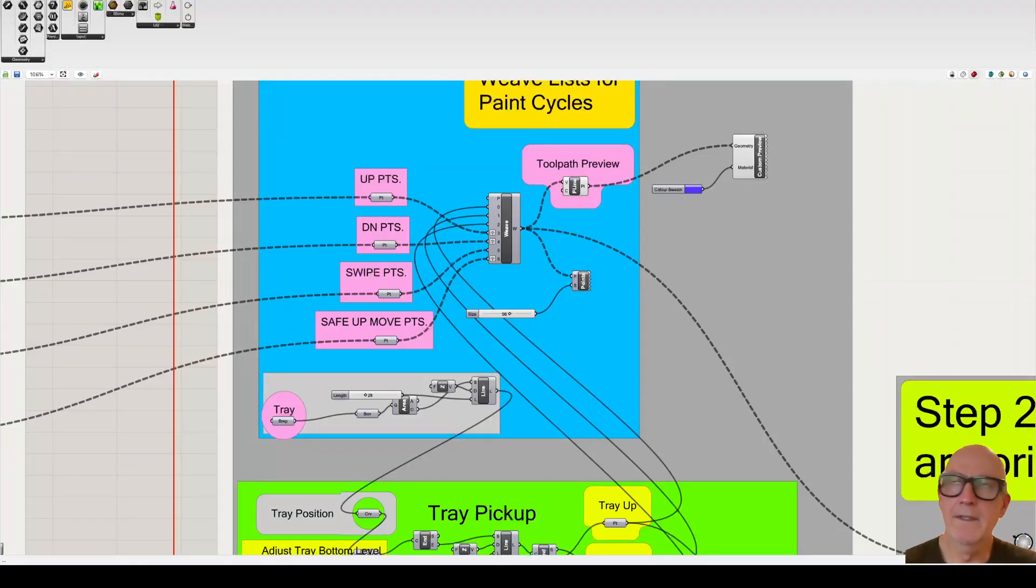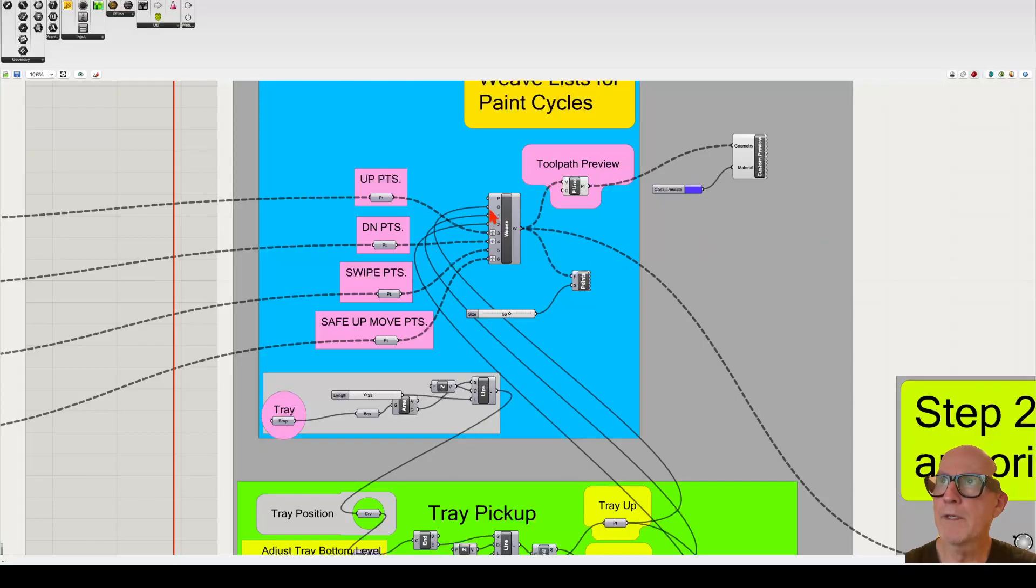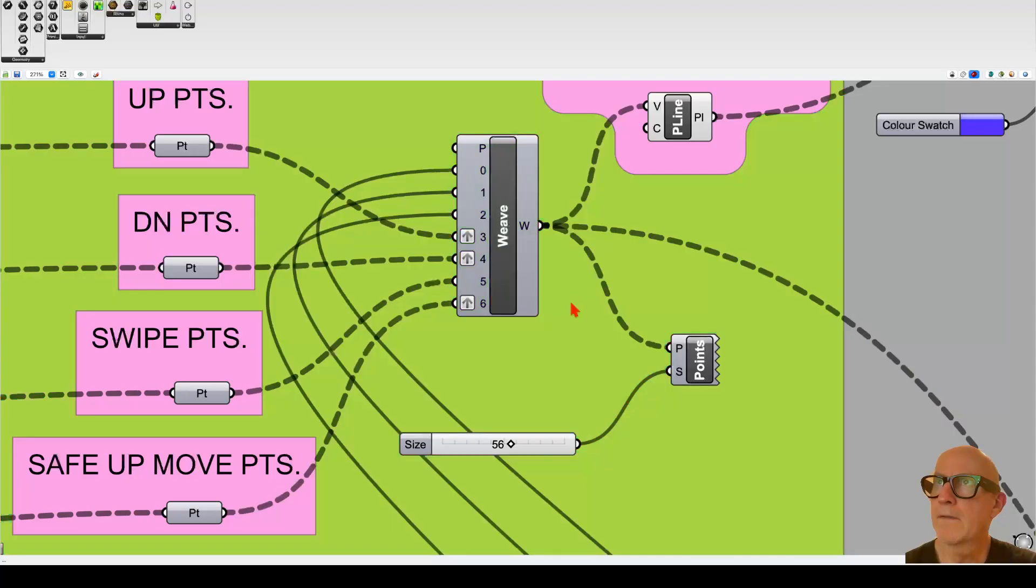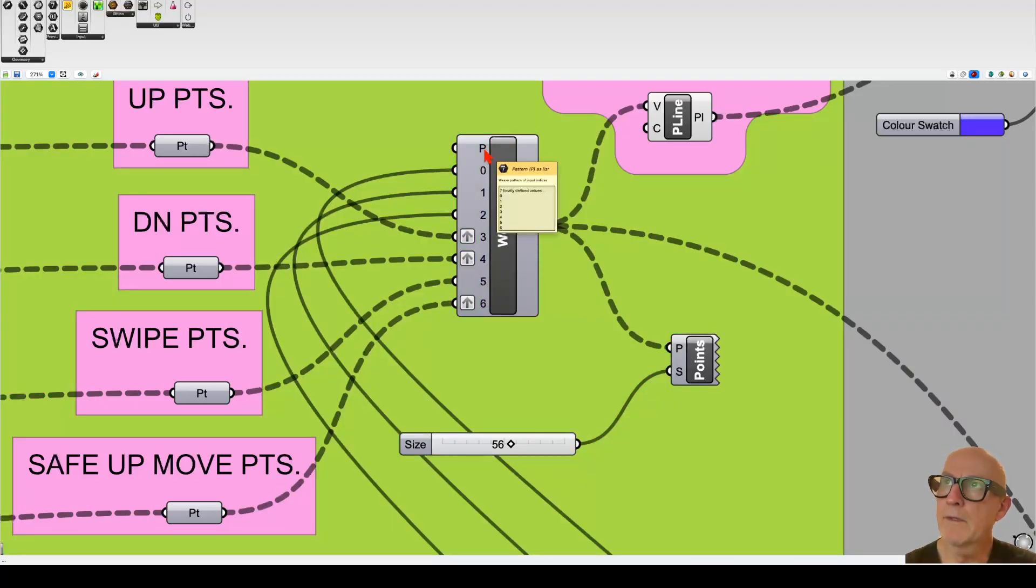Okay, so let's explain the weave component and how it works. If we zoom in on it, you can see that there is this P thing up here for the pattern that we want to do.